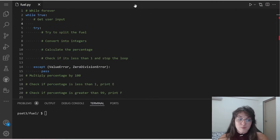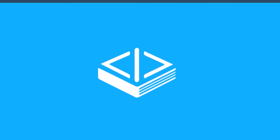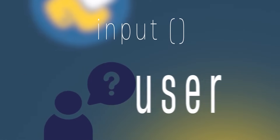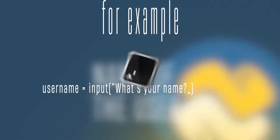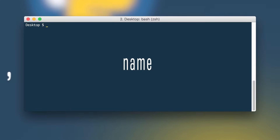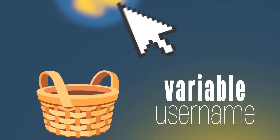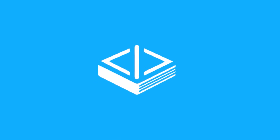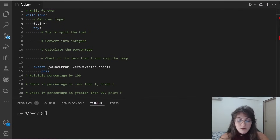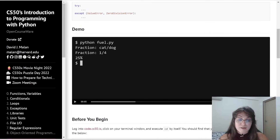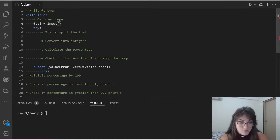Next, we need to get the user input. The input function allows us to ask questions to the user and store the answer in a variable. For example, 'username = input("What's your name?")' will prompt the terminal, and if the user types Giovanna, the variable username stores Giovanna. Applying this here, I create a variable called 'fuel' and use the input function with the prompt 'Fraction: ' — so whatever the user types will be stored in the variable fuel.